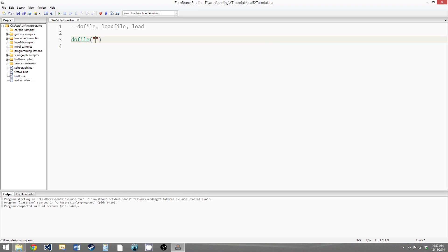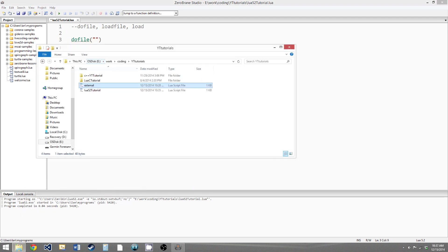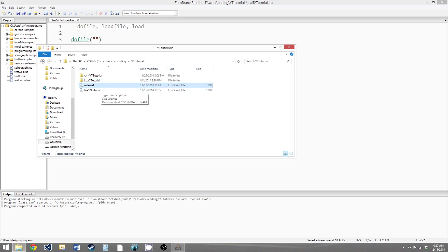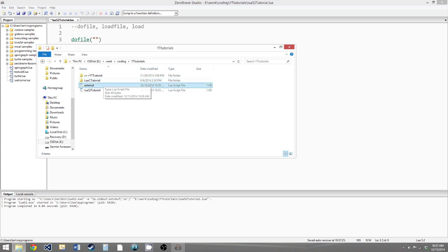So before we can use this we have to create a new Lua file to run the code from, and I've already done that. What you want to do is go to the same directory that you have the Lua file that you're working in, and create a new Lua file and you can call it whatever you want. I just called it external. But make sure that you have the postfix .lua at the end or else it won't be recognized as a Lua file.